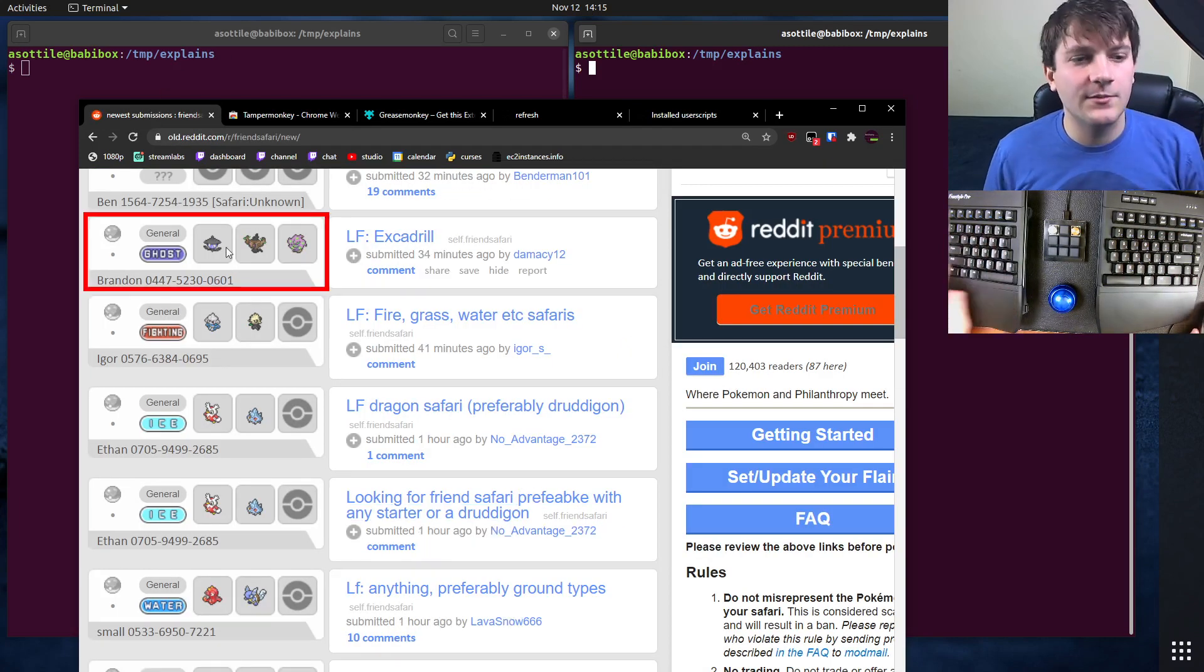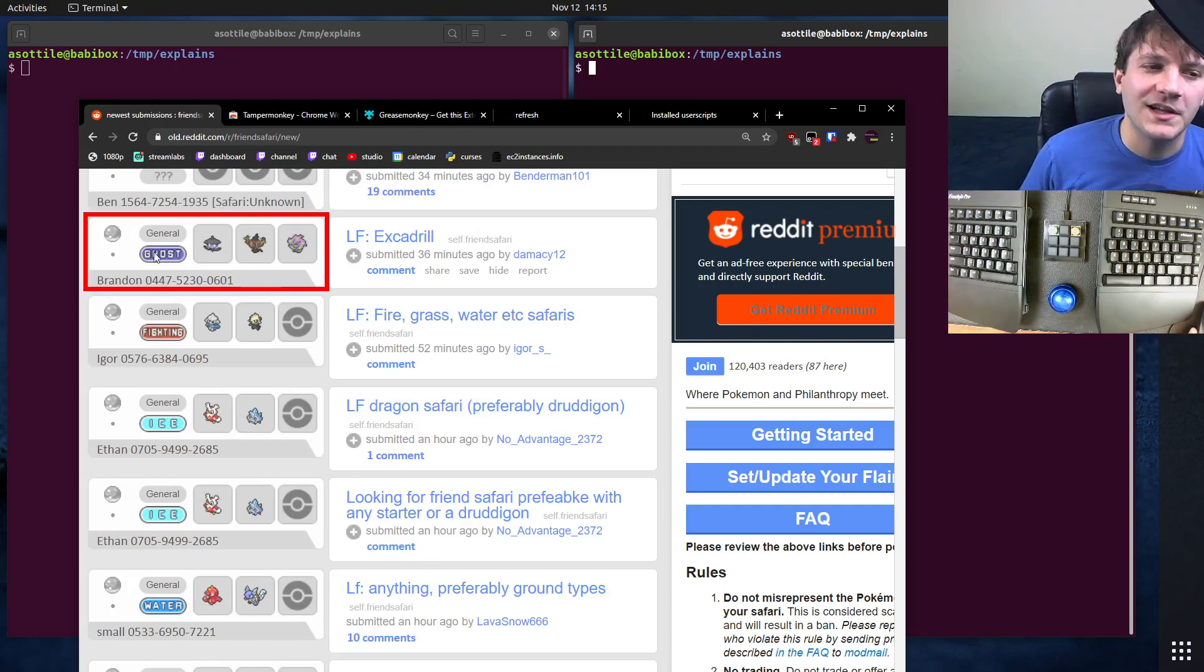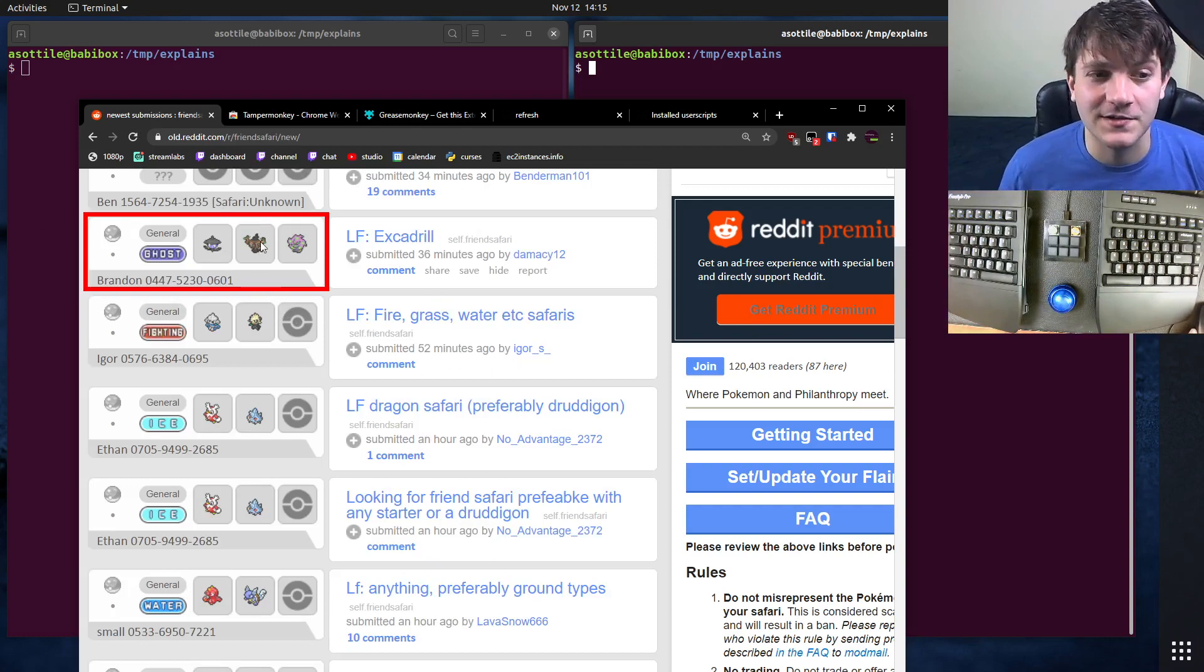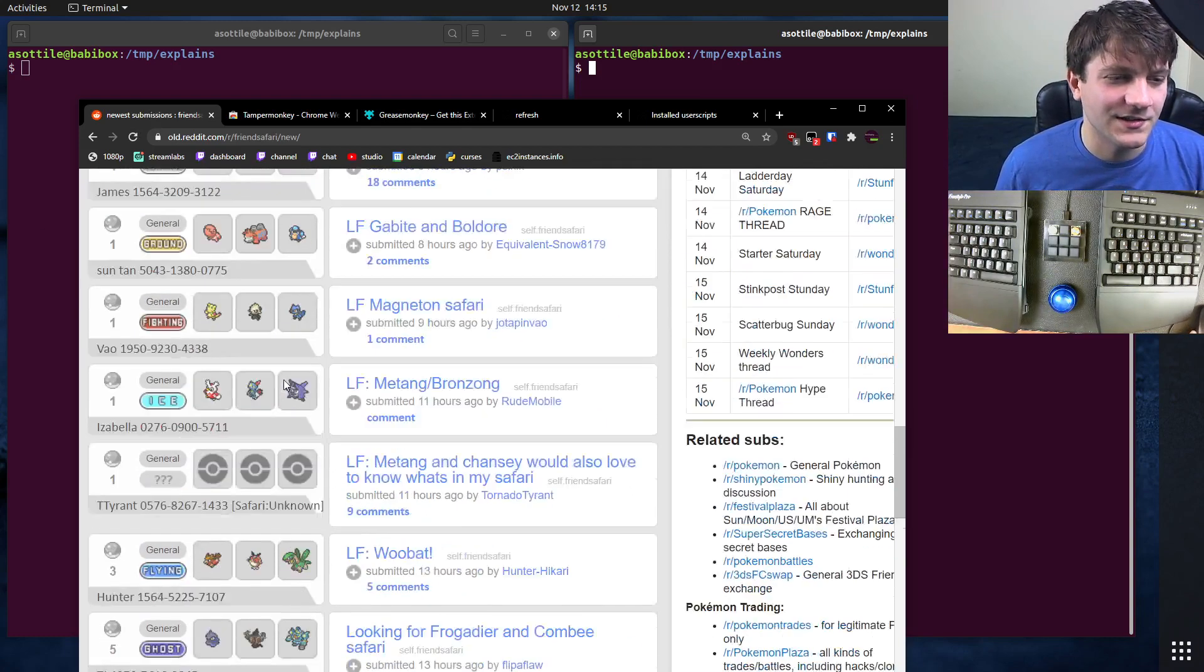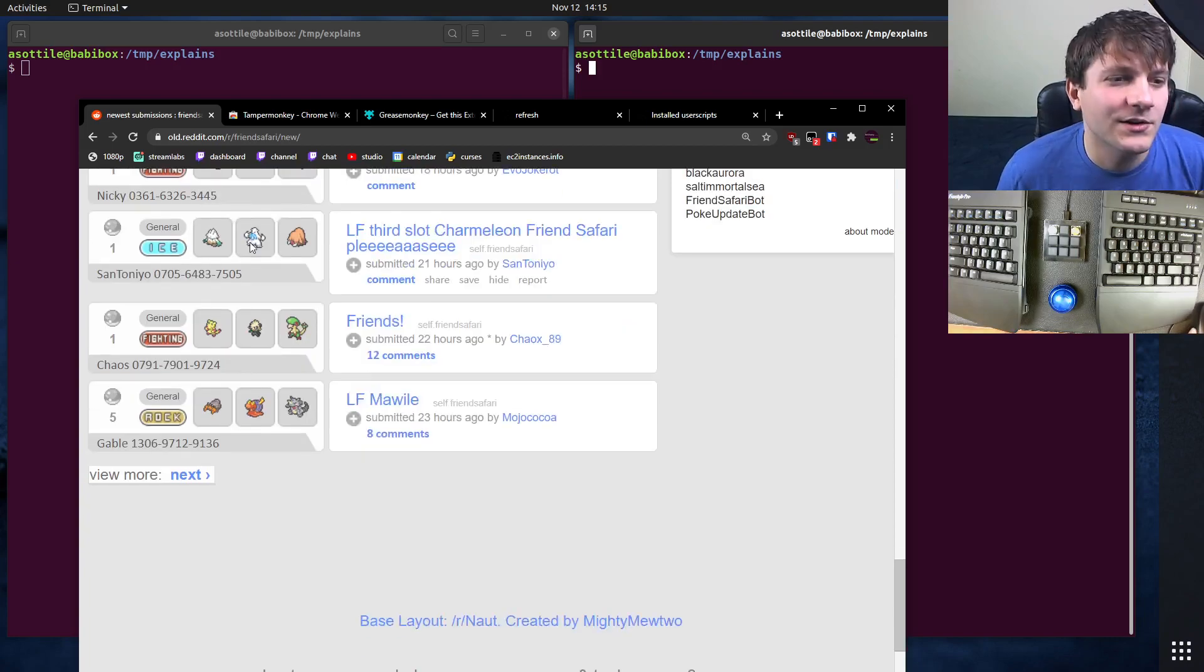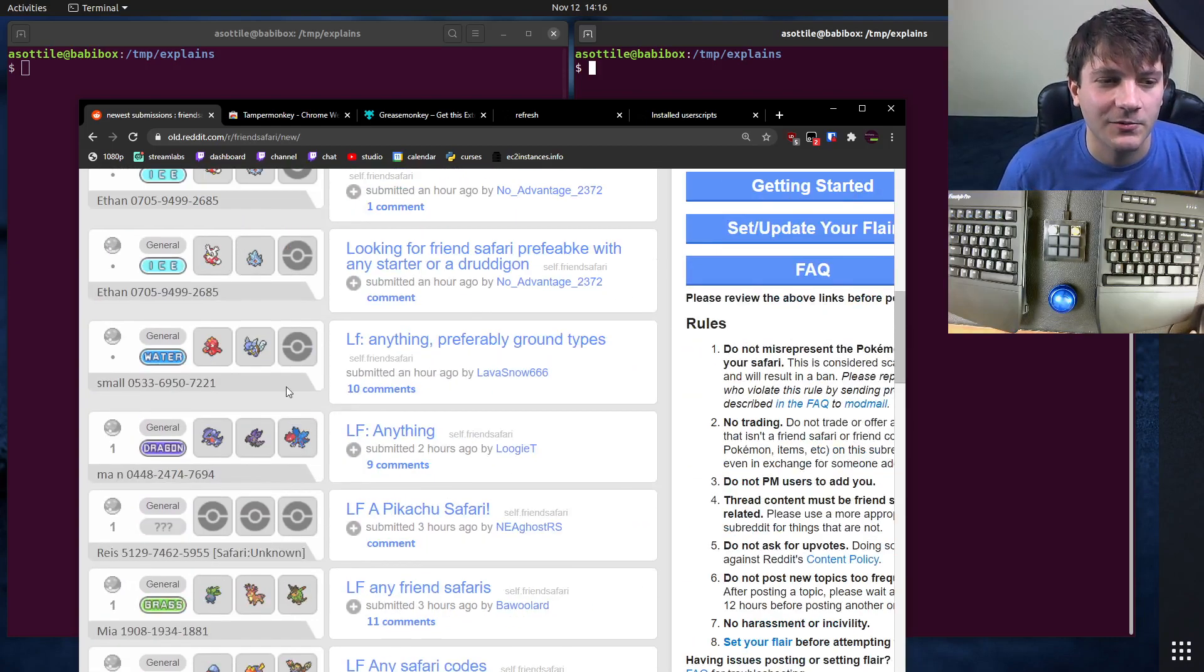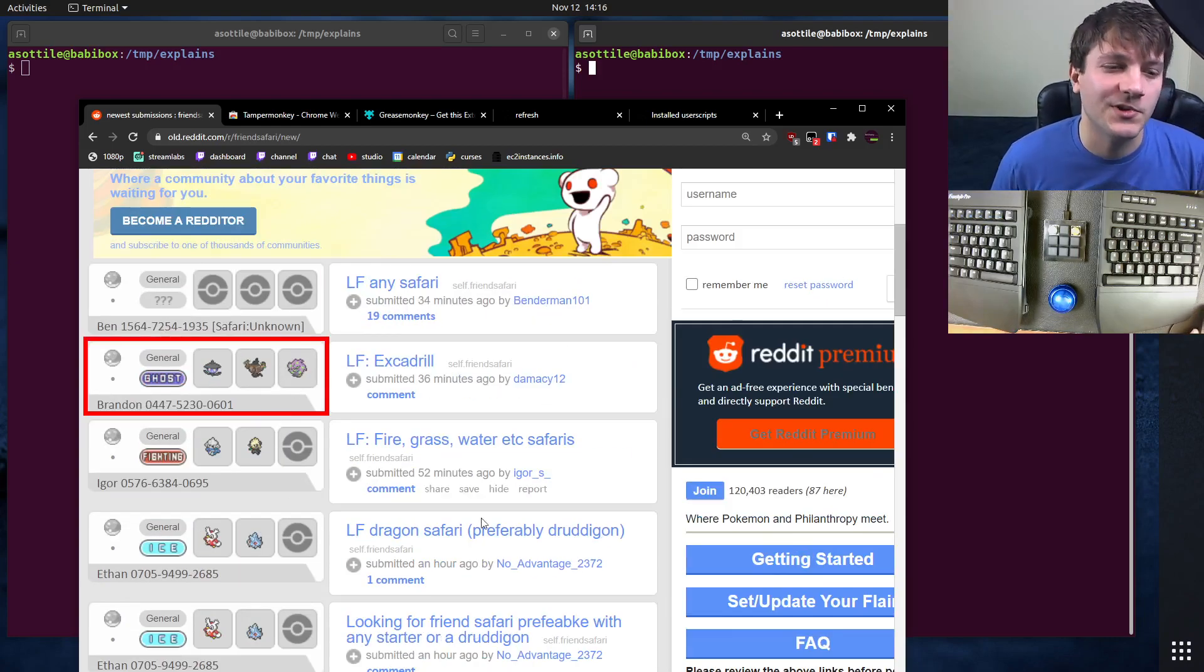Yeah, cool. So now you can see we got this nice red outline around Spiritomb. I don't need to scroll through and manually look at each Pokemon. I can just look for a red outline and notice, oh, this is the one I want.